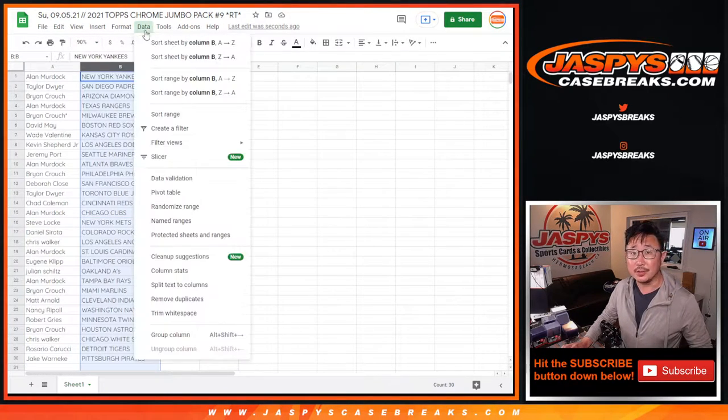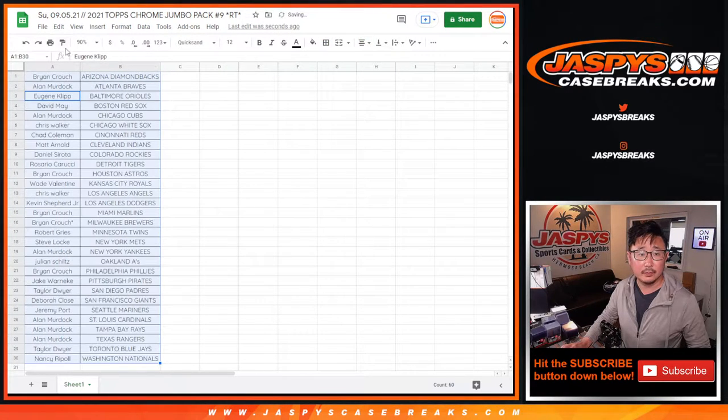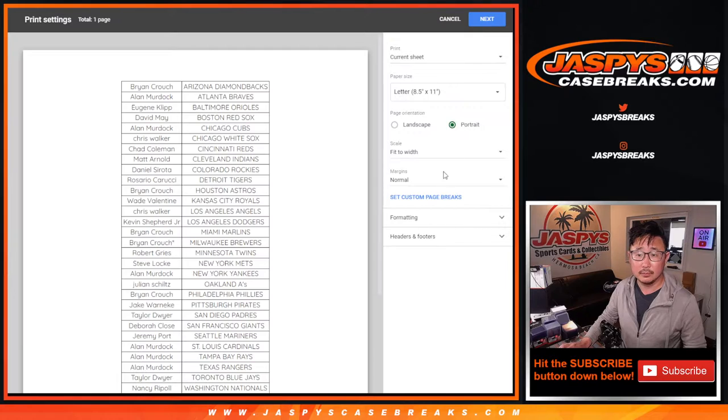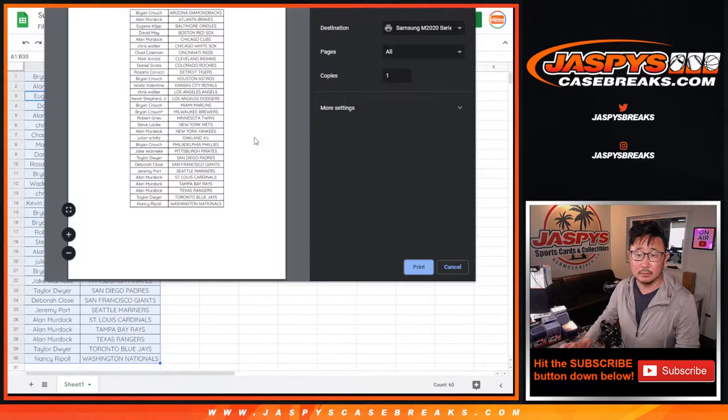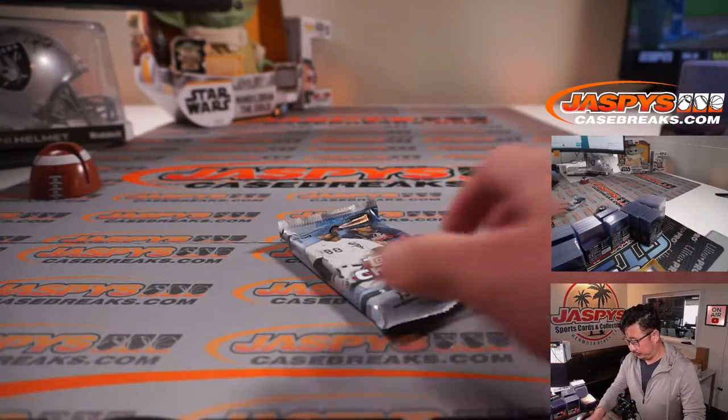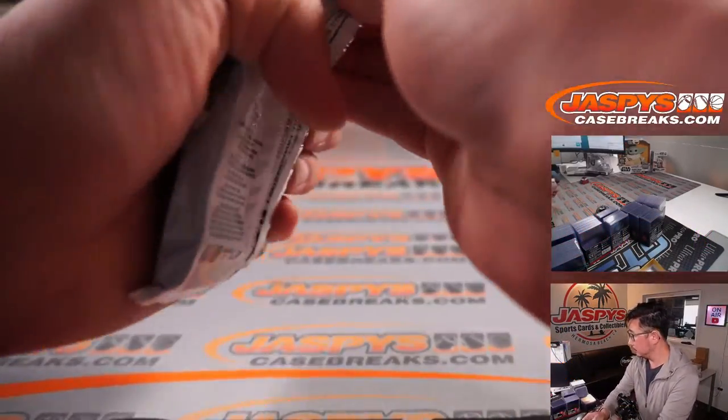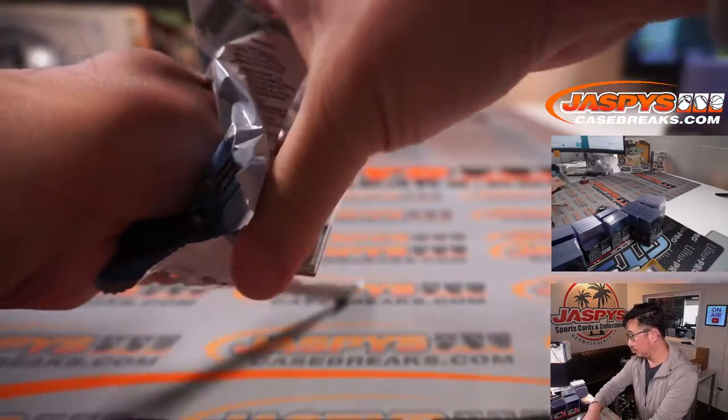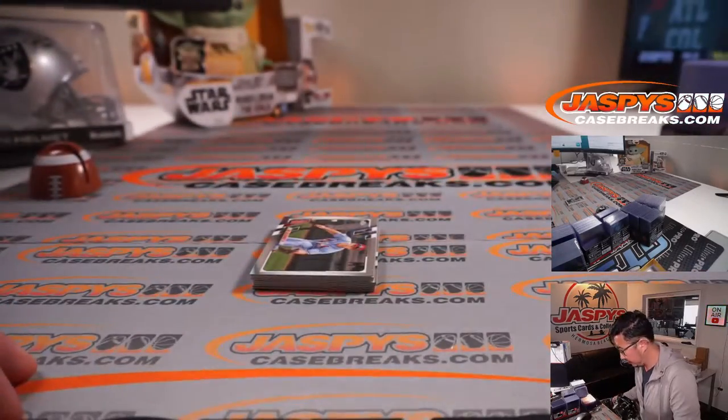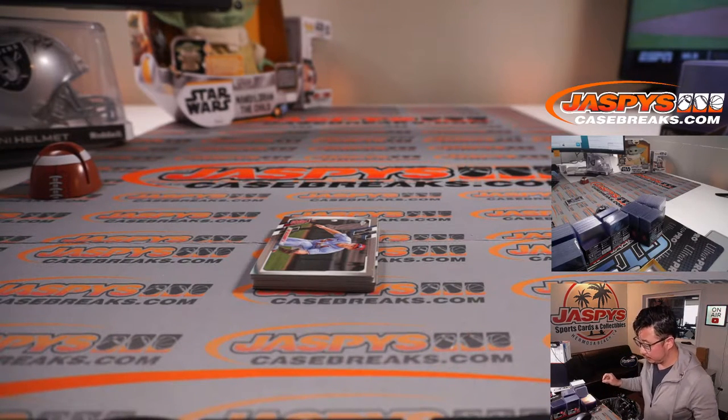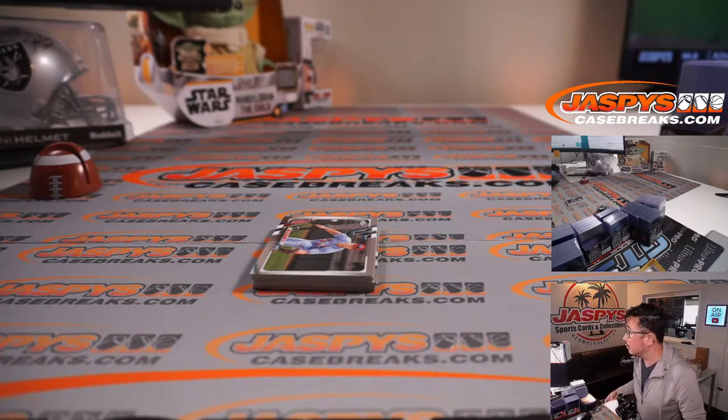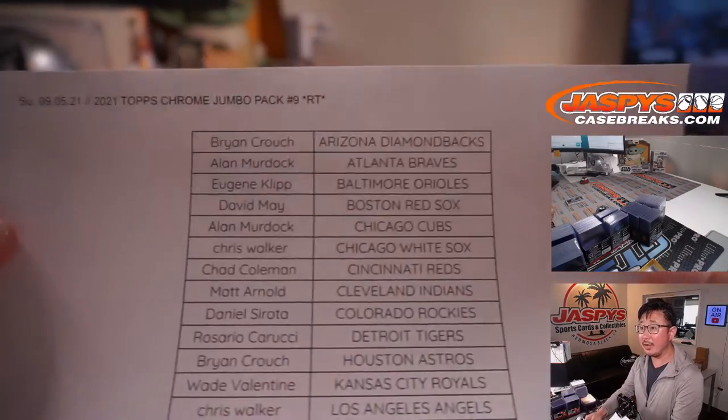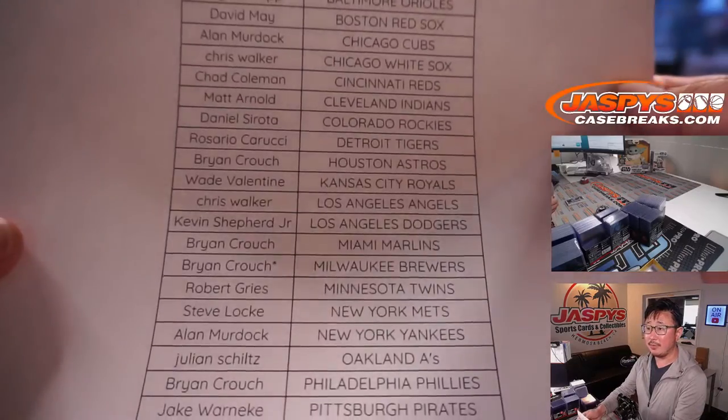Let's just go ahead and print and rip. And there's the final printout right here. Very nice. Hot off the presses.